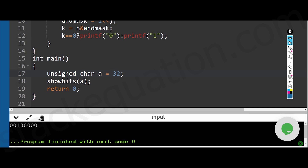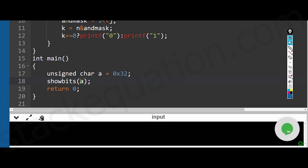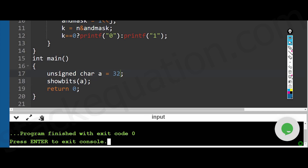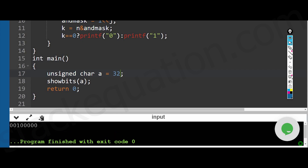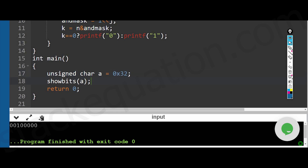We'll implement this in C. We declare 'unsigned char a = 0x32'. When initializing with a hexadecimal number, please make sure you type '0x' in front of the number, otherwise it will be taken as a decimal. For example, the binary sequence of hexadecimal 32 is 00110010, but without the 0x prefix it will print the binary sequence for decimal 32.